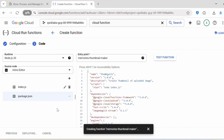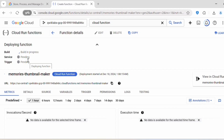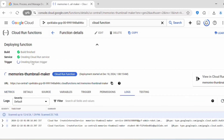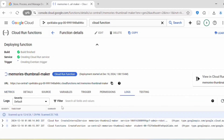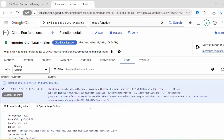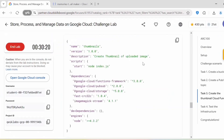Click on Deploy. You can see all the operations in progress — the build is running, then it creates the Cloud Run service, and finally creates the Eventarc trigger. Under Logs you can find detailed information about what is happening. Once all operations are complete, let's go back.